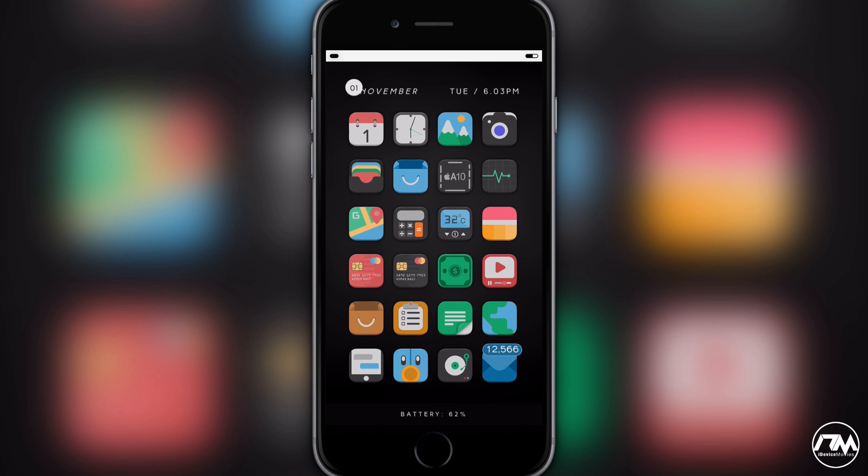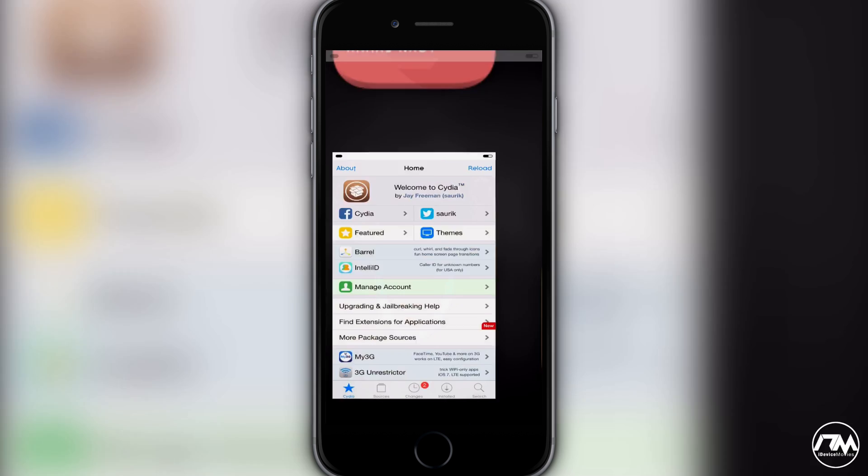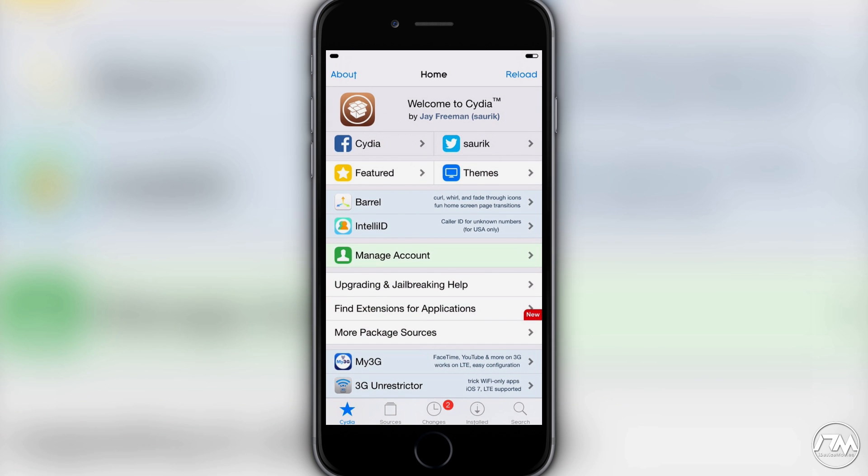Of course there is the possibility of Apple releasing like a 10.1.2 which could patch the jailbreak, but like I said I think right now is an opportune time to get that jailbreak out. I'm still obviously on iOS 9.3.3 just because I think that having my device jailbroken makes it much more powerful and useful than if I was on iOS 10 right now.